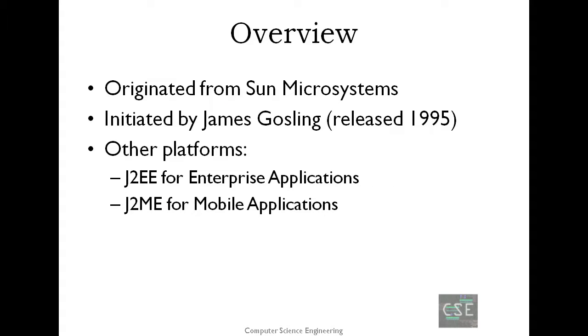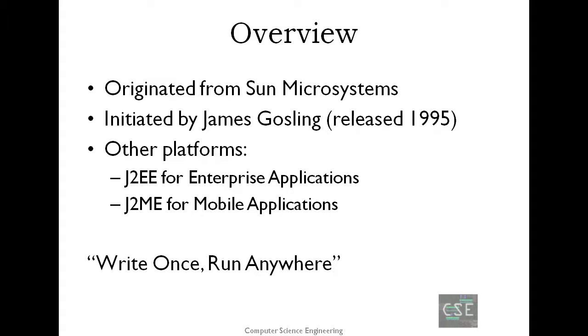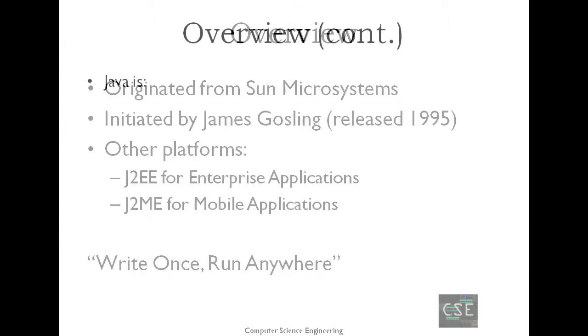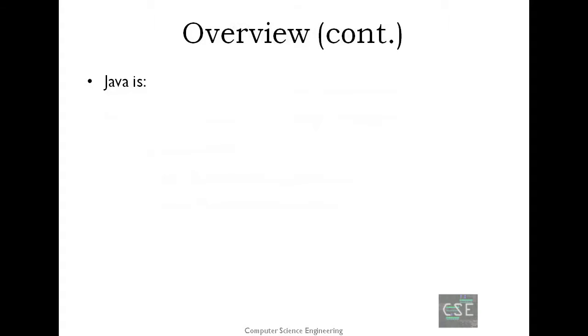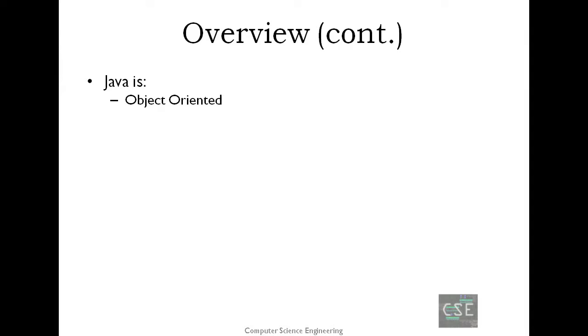Java is guaranteed to be write once, run anywhere. I will be describing Java on every aspect of programming language. Java is object-oriented. In Java, everything is an object. Java can be easily extended since it is based on the object model.